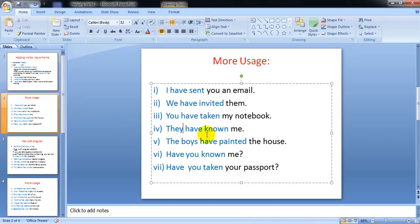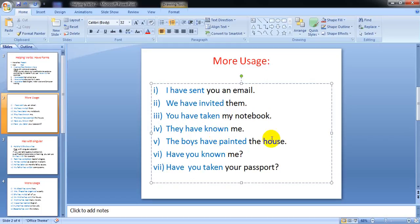They have known me - they have recognized me, known me. That means they are familiar with me. And the boys have painted the house.